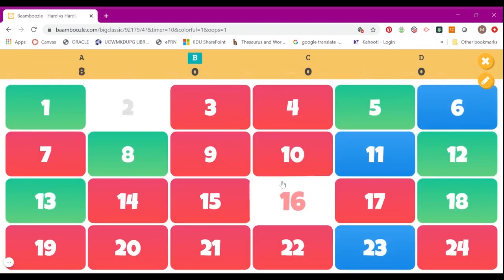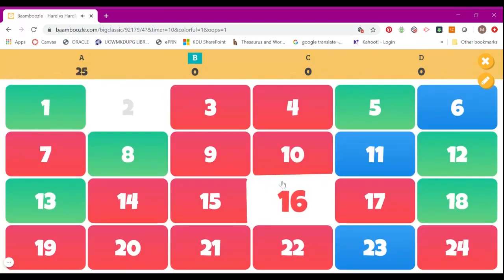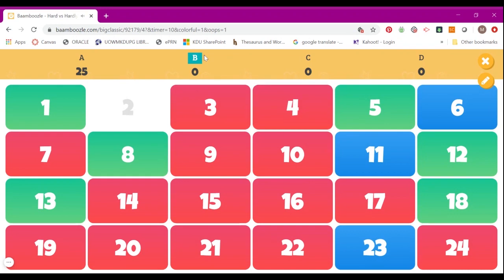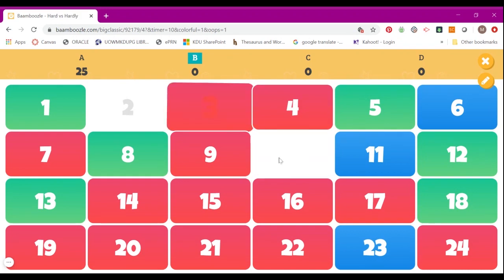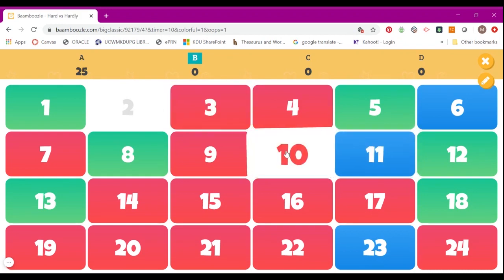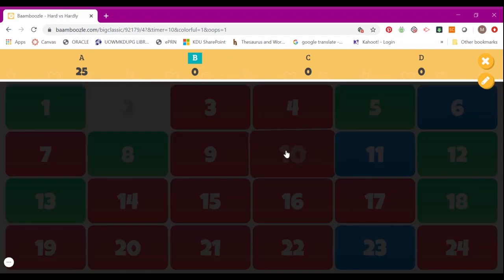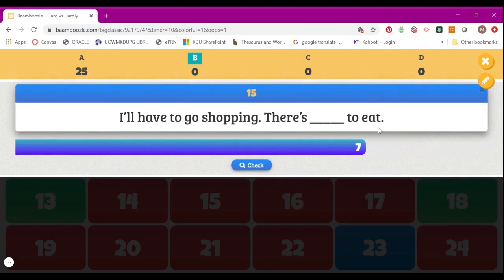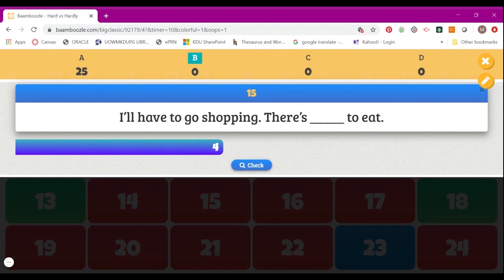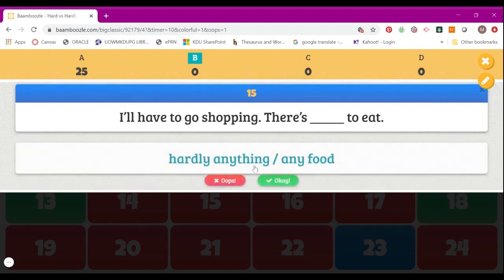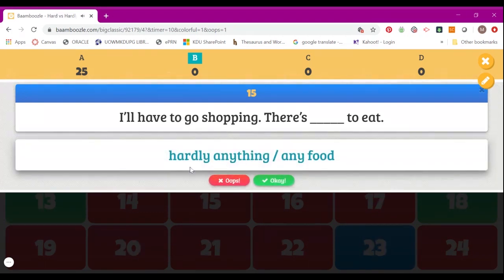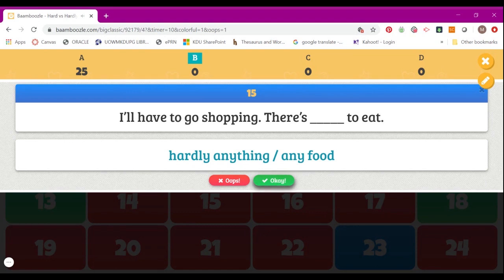If you choose OK, Team A will get 25 points. Now it's Team B's turn, and Team B will get to choose a number. Say, for example, you choose 10. This is another question for Team B to answer. Once Team B has answered, you can click Check, and if the answer is correct, you will click OK.